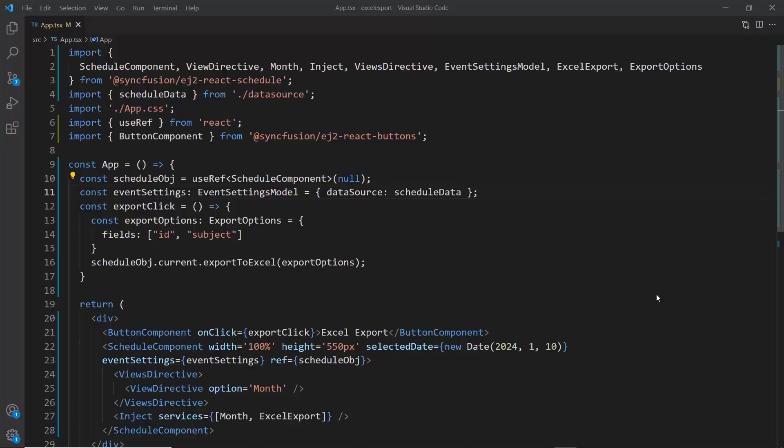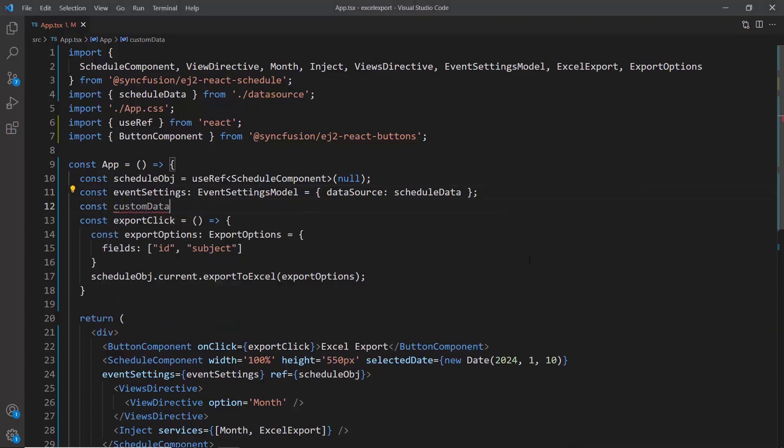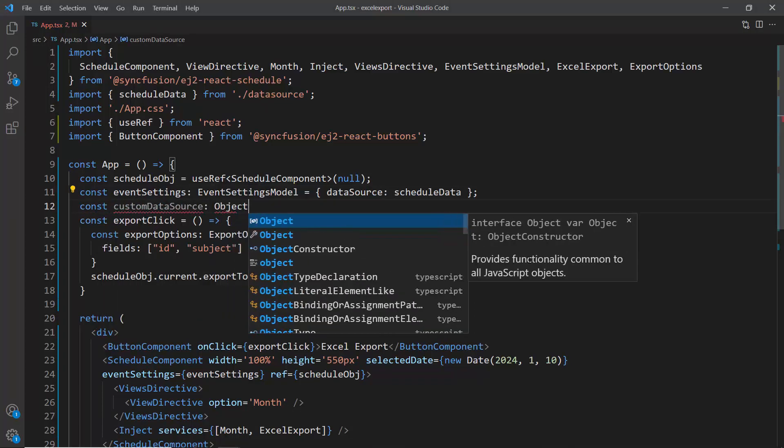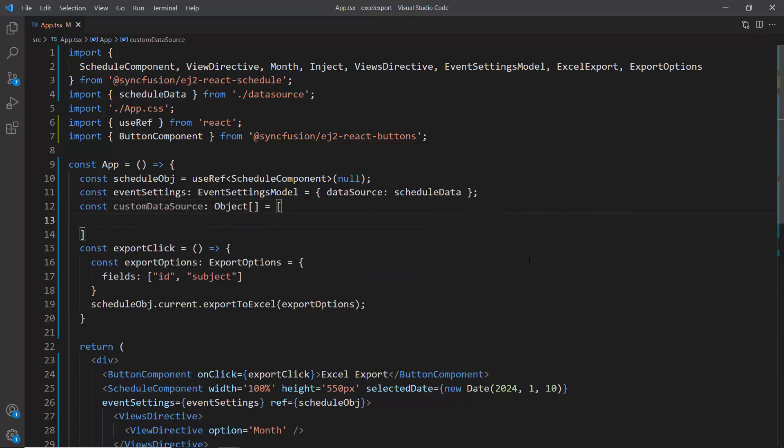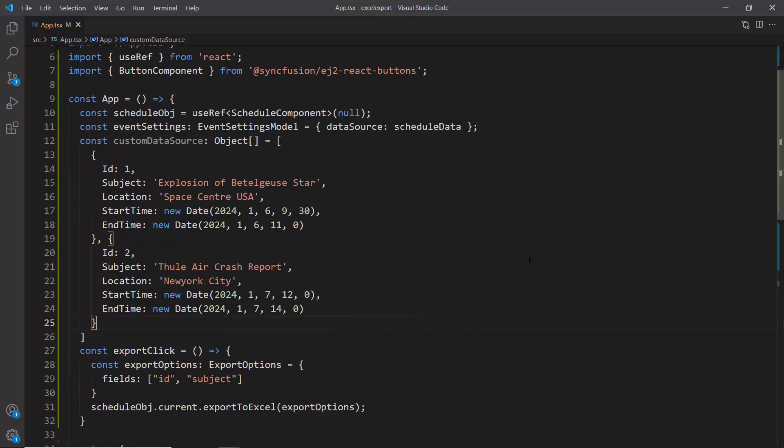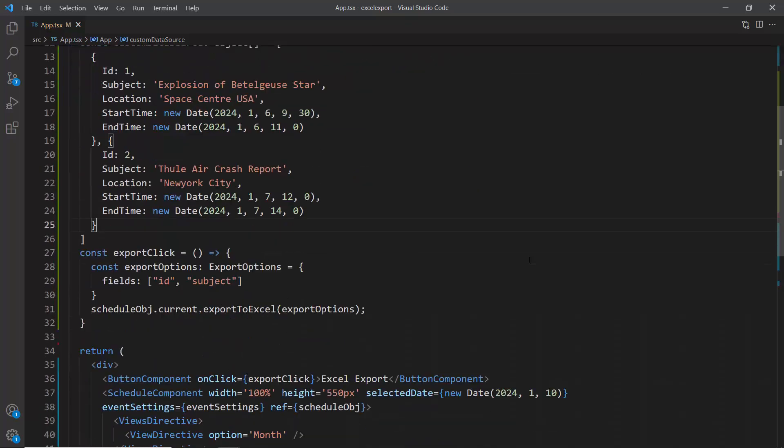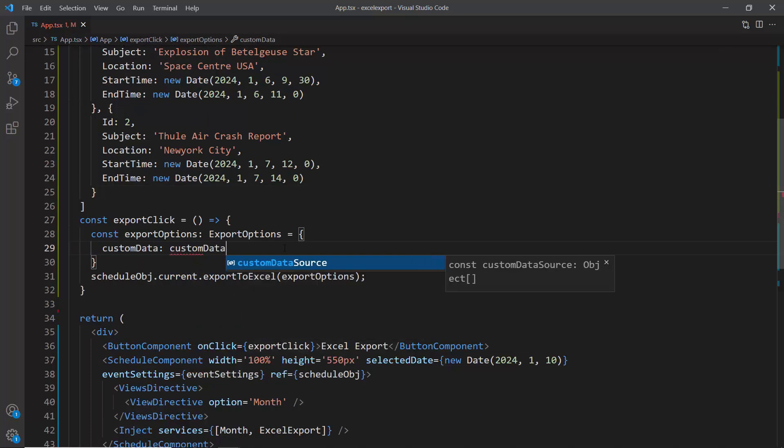Next I will show you how to export custom event data. By default, the whole event collection bound to the scheduler gets exported as an Excel file. If you want to export only specific scheduler events or some custom event collection, follow these steps. First, I create a list of appointment data called custom data source. In this list, define the specific appointments I want to export. In the export to Excel method, set the custom data property to bind the created list of custom data sources.